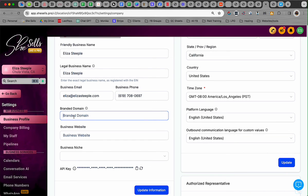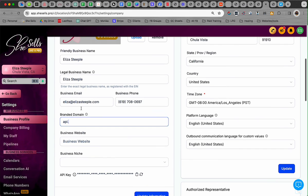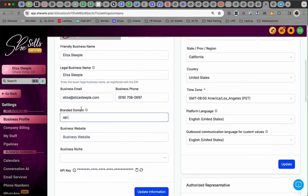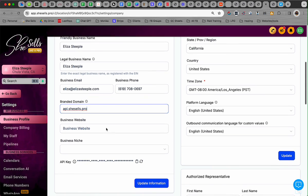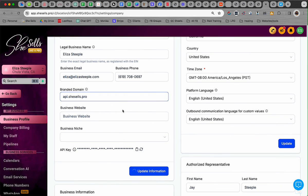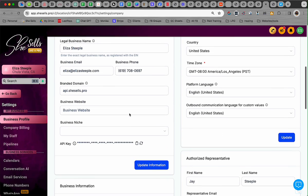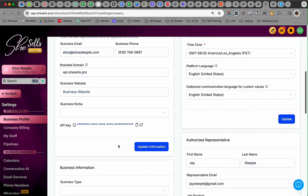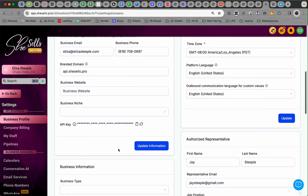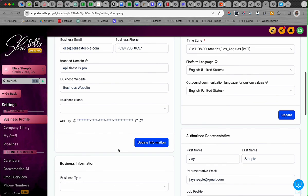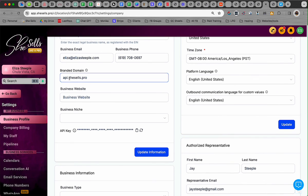Then you're going to put your domain: API.yourdomain.com. If it's your name, in my case I have it as shesells.shesells.pro. Yours is probably something.com. Then you just update that information, and then you're done. Now your calendar links, form links, and survey links are going to start with API.yourowndomain.com.